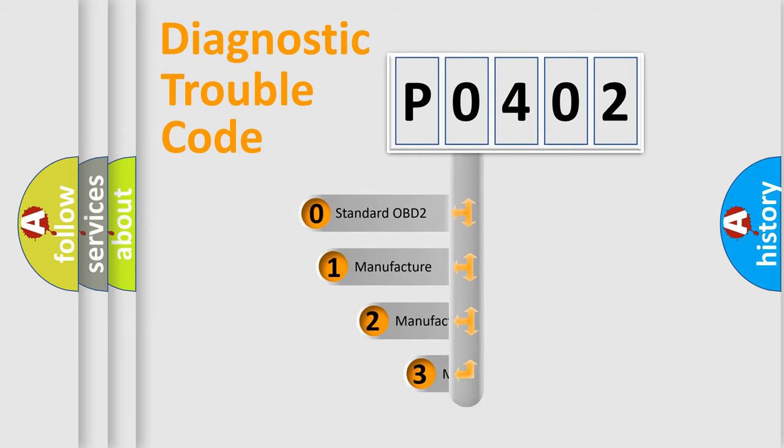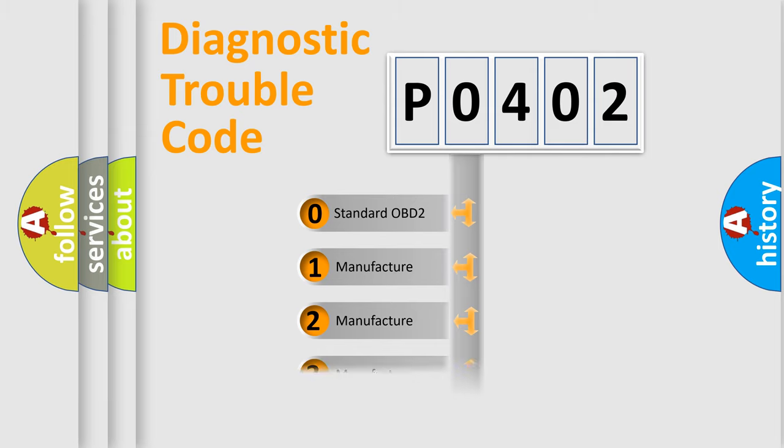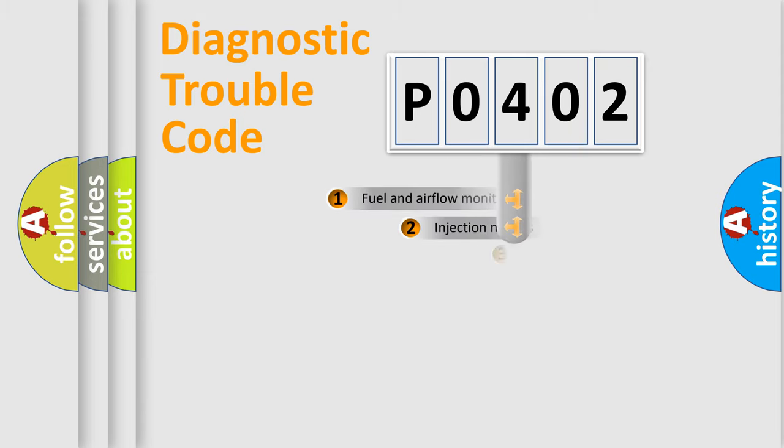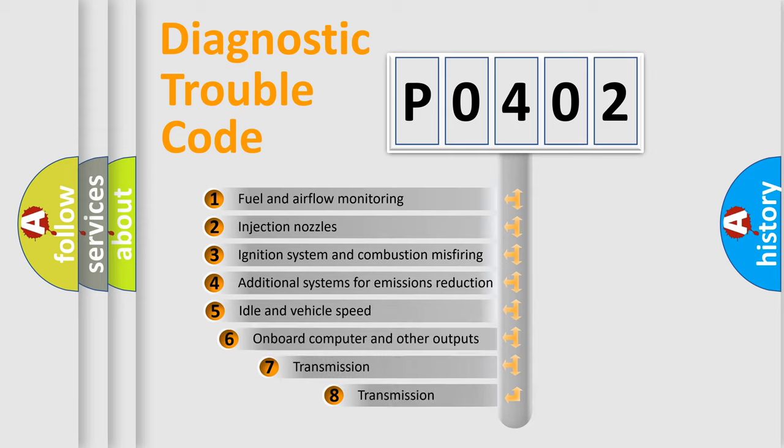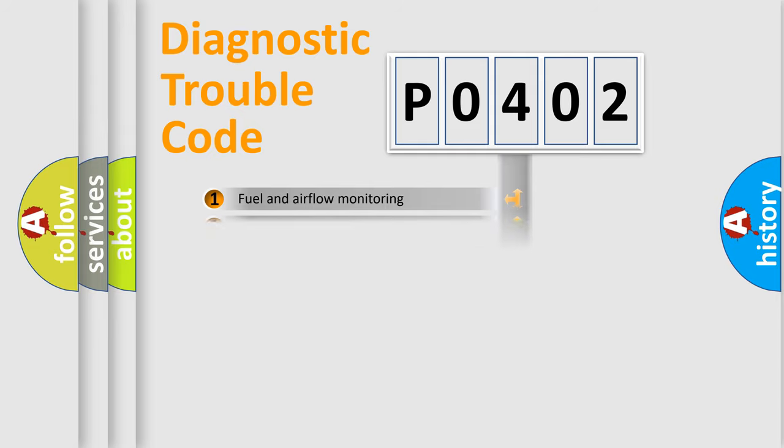If the second character is expressed as zero, it is a standardized error. In the case of numbers 1, 2, 3, it is a manufacturer-specific expression of the car error. The third character specifies a subset of errors. The distribution shown is valid only for the standardized DTC code.